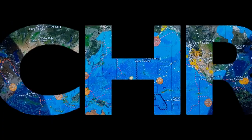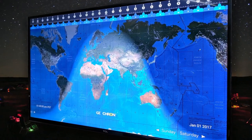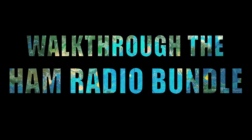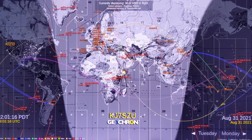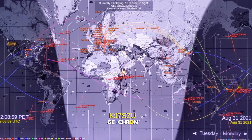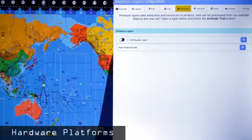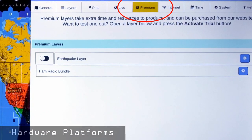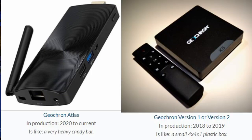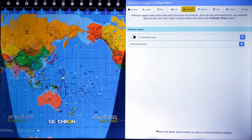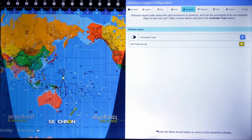This is Patrick of Geochron, KJ7SCU, and today we're going to take a look at the Ham Radio Bundle. The Ham Radio Bundle is available as a trial, and if you like it, as a premium layer with annual and monthly options. It's only available on the Atlas hardware platform, not version 2 Geochrons — they're just too old and they crashed when we tried it. There are video tutorials on how to subscribe to a premium layer, so let's cut right to what's inside Geochron's Ham Radio Bundle.